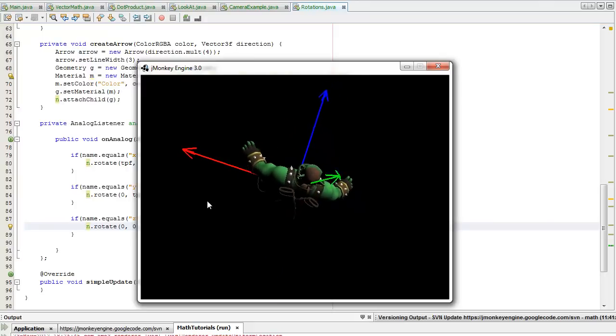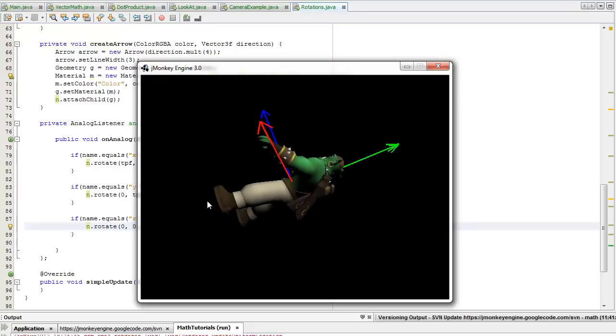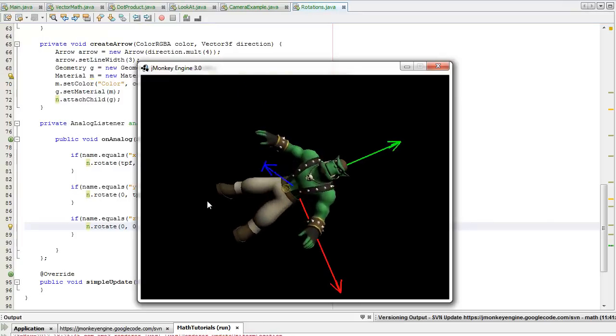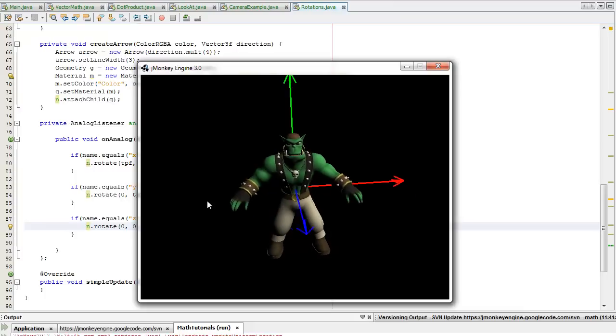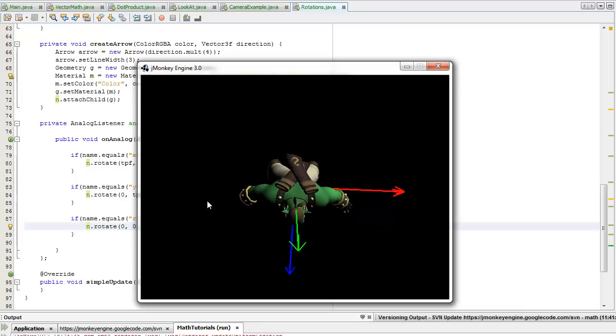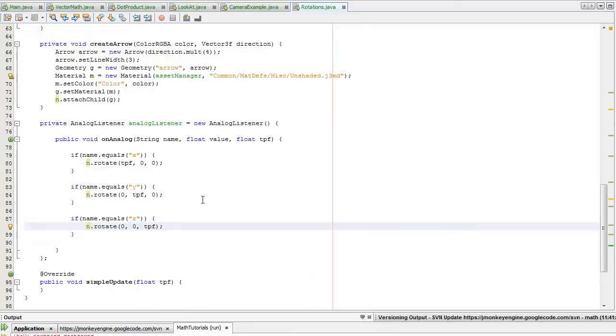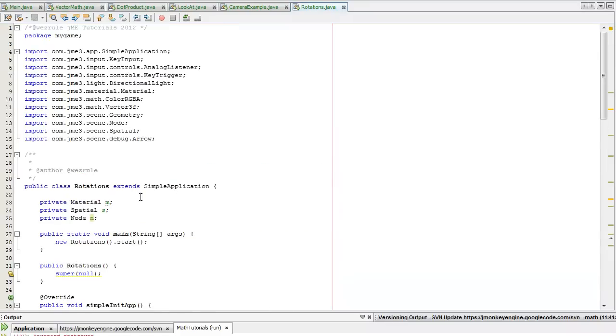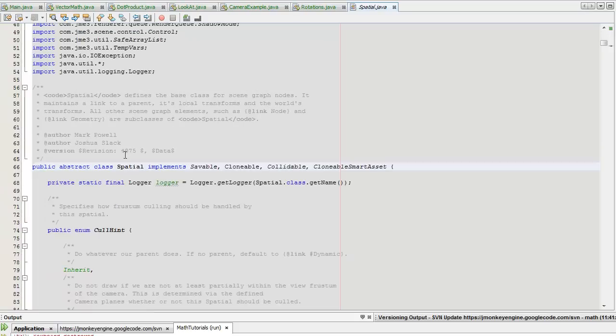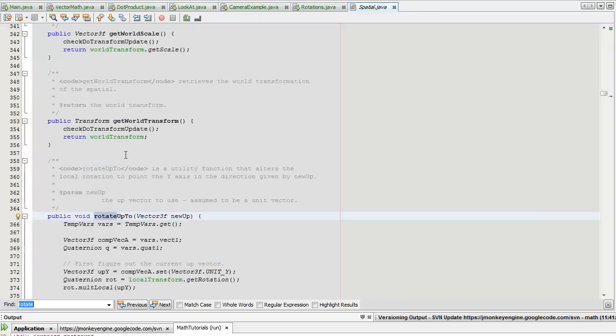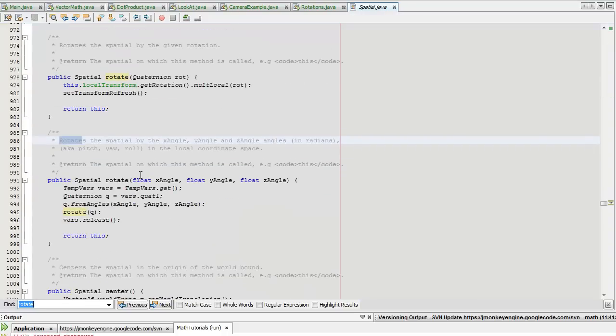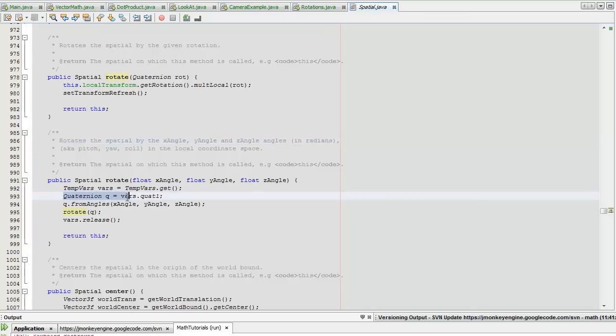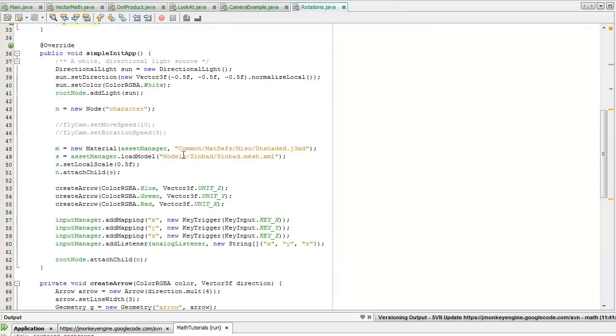As you can see, when you rotate him the axis change with him. Hold Y, X, Z. Under the hood all these rotations are using quaternions. If I Control+Shift+B on the spatial it's going to take me into the source. If I have a look at the rotate method using the X angle, Y angle, Z angle which I used before, you can see it creates a quaternion out of it. One important thing about quaternions I mentioned before is that they are not commutative.